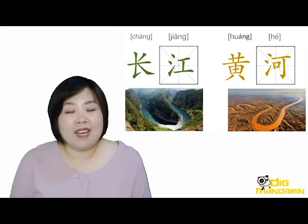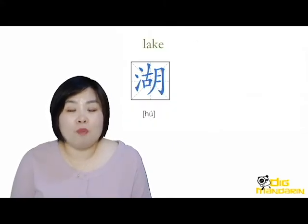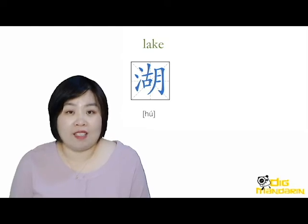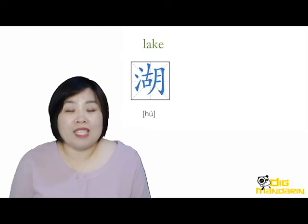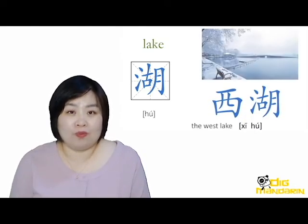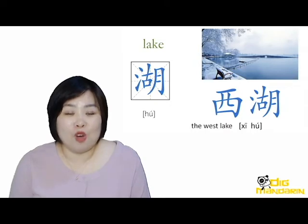And next is 湖, meaning lake. The most famous lake in China should be 西湖, the West Lake in Hangzhou.